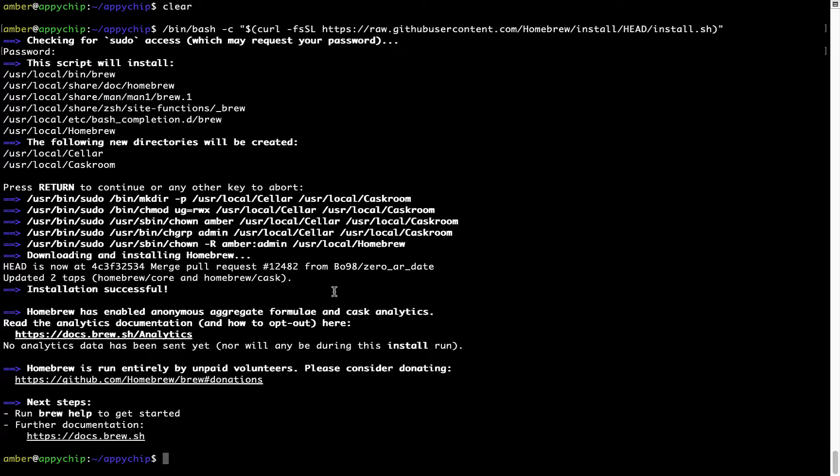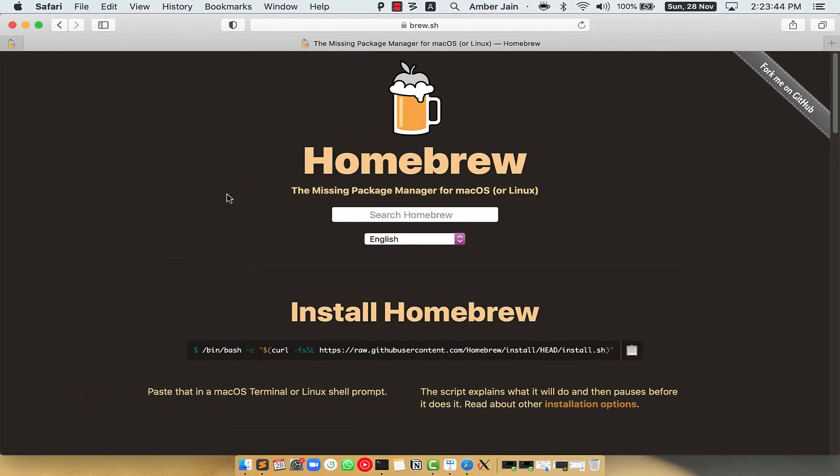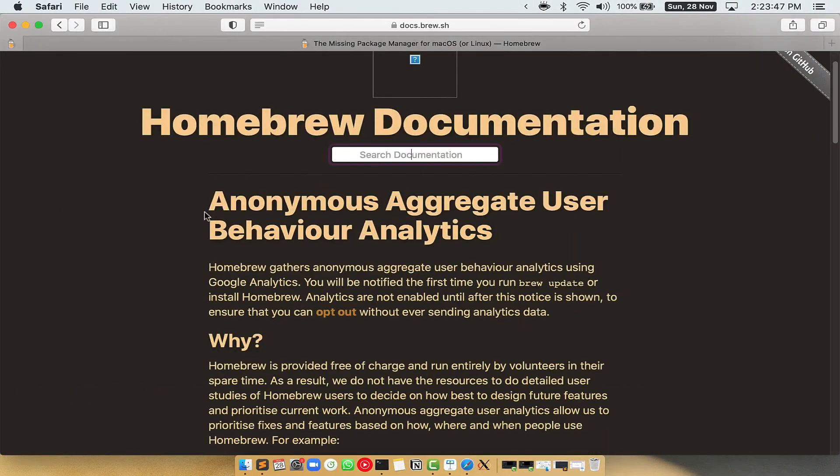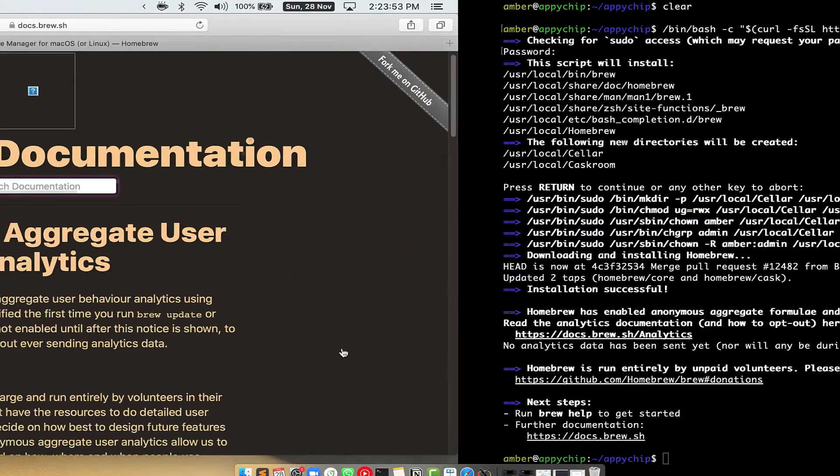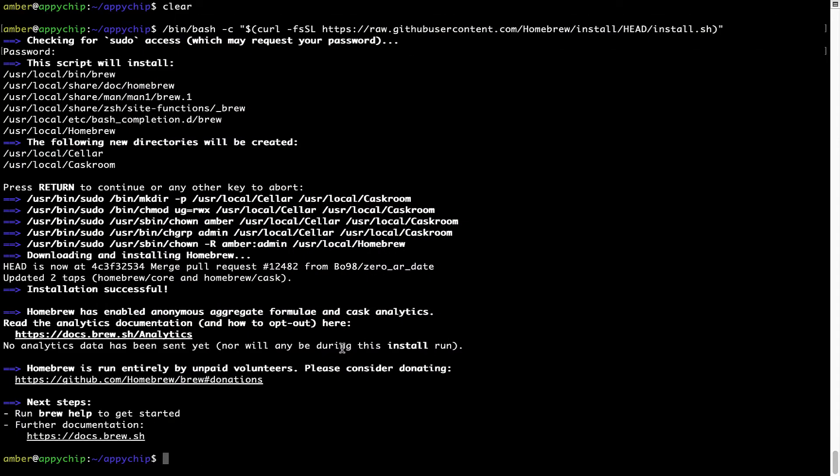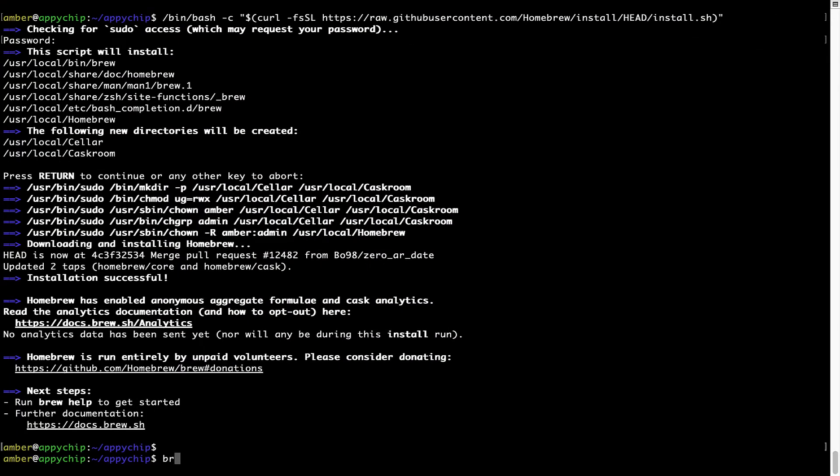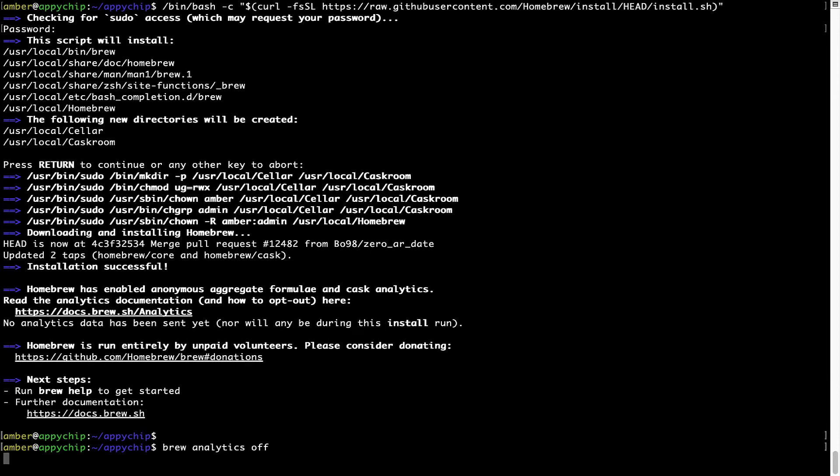Now, before we proceed, I would like to highlight that Brew collects anonymous usage data via Google Analytics. As you can see on this page, if you want to opt out, you can simply run this command, brew analytics off and press enter, which simply disables the anonymous usage data collection on your Mac.